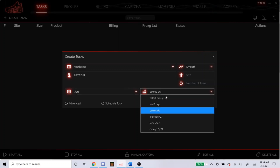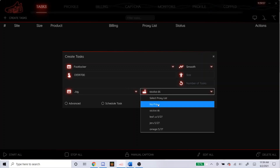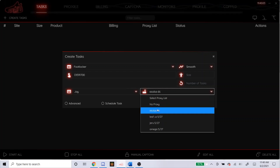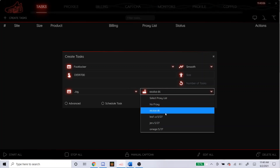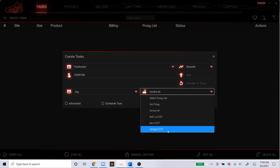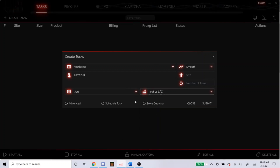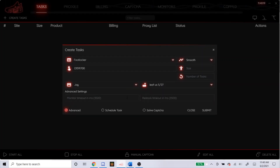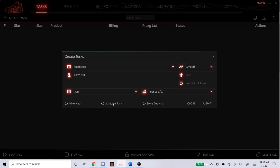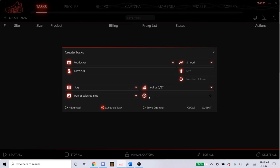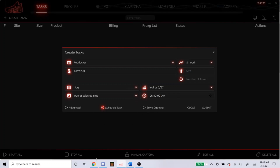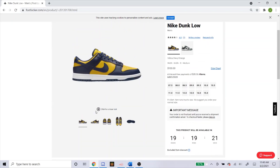Select your billing and proxies. You could use no proxy if you want — I wouldn't do more than two or three tasks total for the whole setup with no proxy. The proxies I'm using are Oculus DC, Leaf Residential, Jiru Residential, and Omega Residential. As of right now, Leaf Residential has been working the best for me, so I'd recommend that. For Advanced, I like to leave mine alone. Schedule task — the drop where I live is at 7am because I live on the west coast. I start mine 10 minutes before the drop, so I'm going to schedule it for 6:50am. Soft capture, you can just ignore that — don't click it.